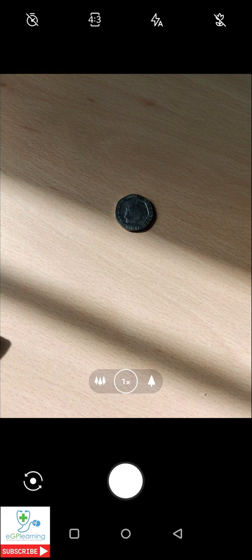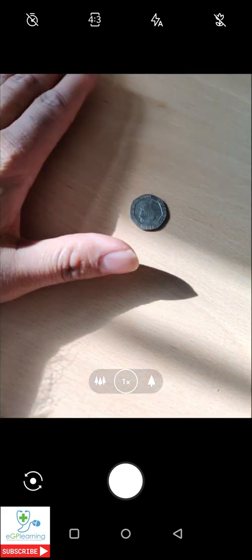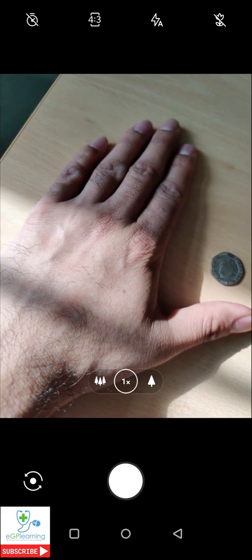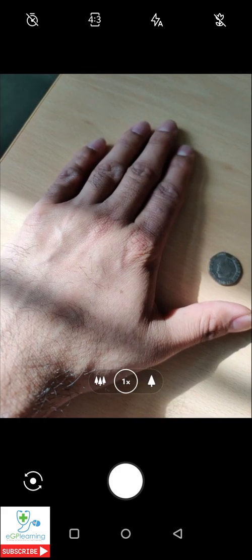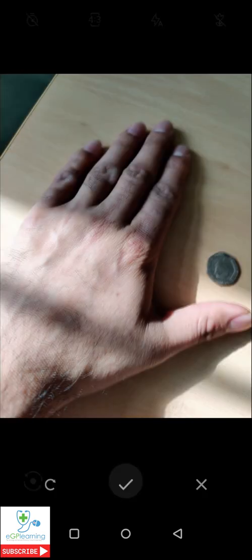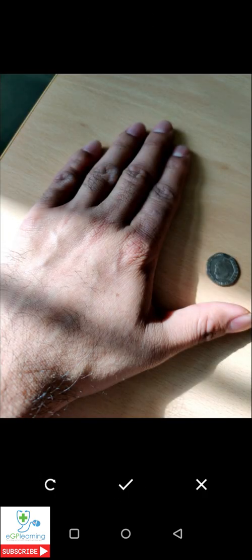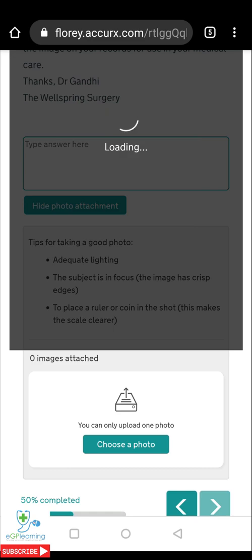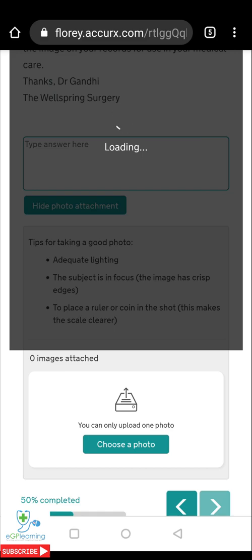So here's the 20p coin that I said to use for scale, and here is my hand. I'm going to take a photo and use that. It will then load this image into the message. Depending on the size of the image and your internet speed this may take a few seconds or a minute or so.